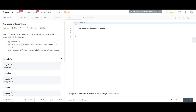If the string is the concatenation of two balanced parentheses strings, then the score is the addition of those two strings. And if there is a nested parentheses — let's say A is nested inside opening and closing parentheses — then A will be multiplied by two. So these are the rules.